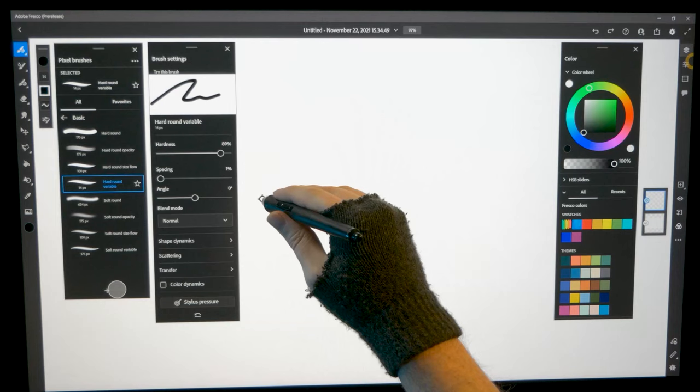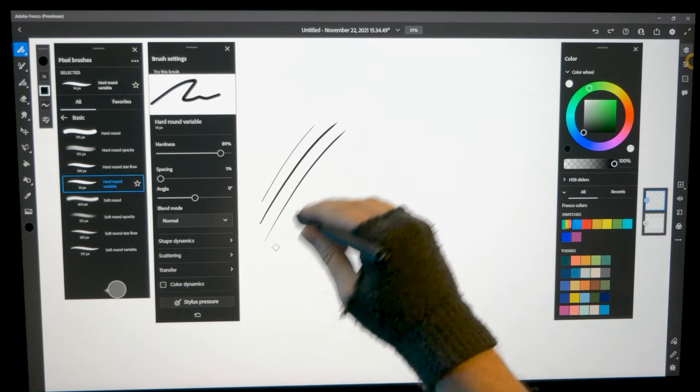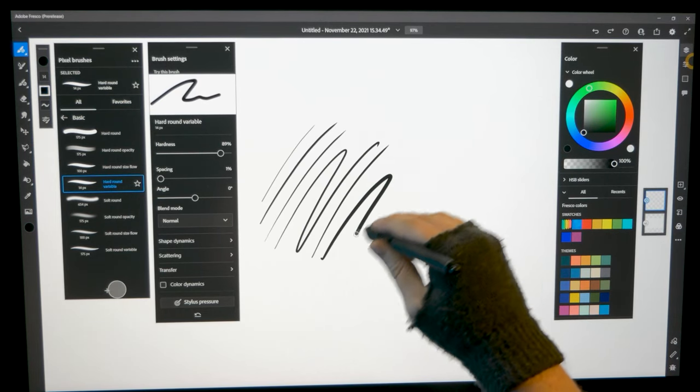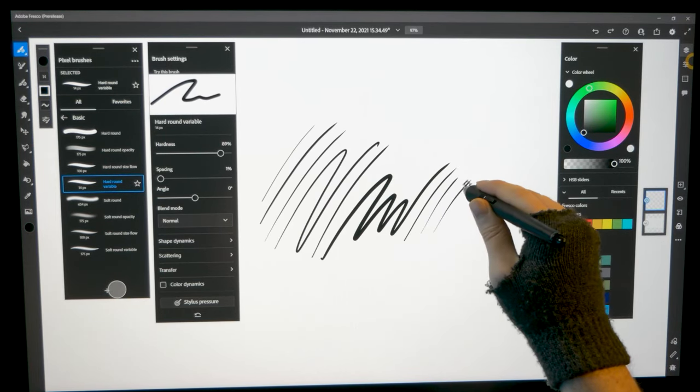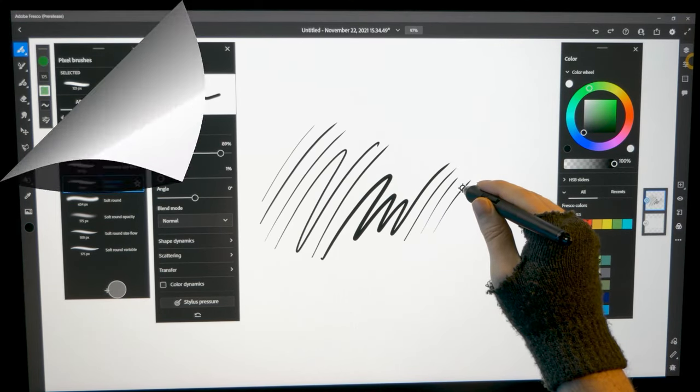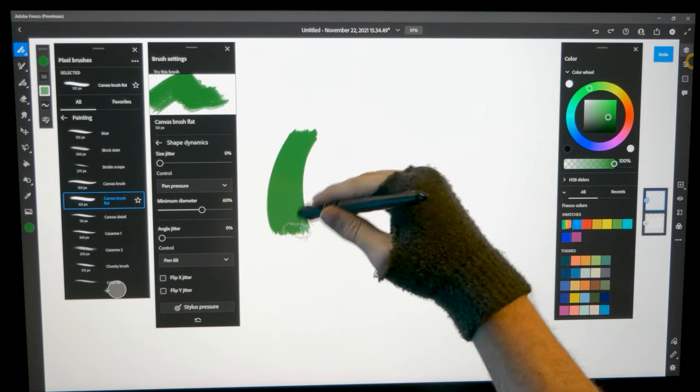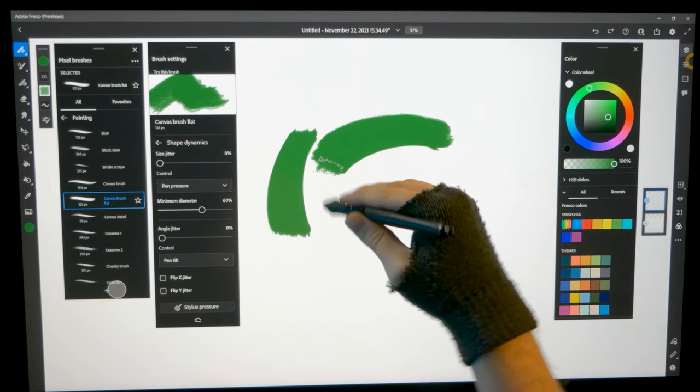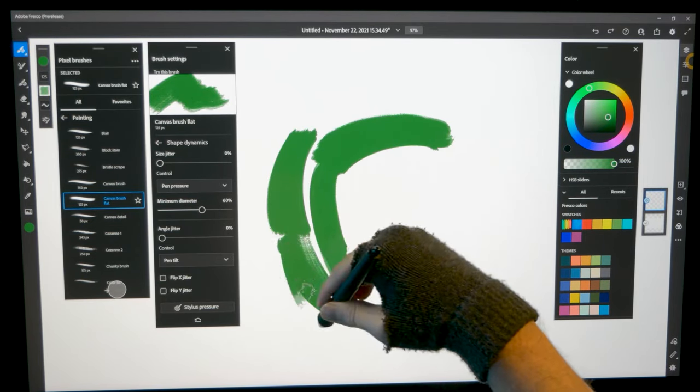Let's test my drawing tablet with Adobe Fresco. Pen pressure is good, same quality as you would expect from Photoshop. Pen tilt is supported, but I found performance to be inconsistent.